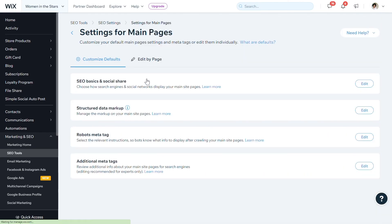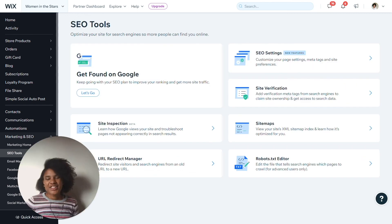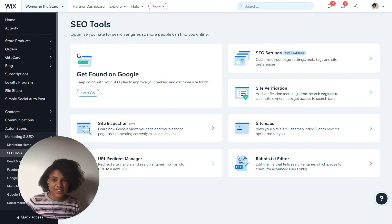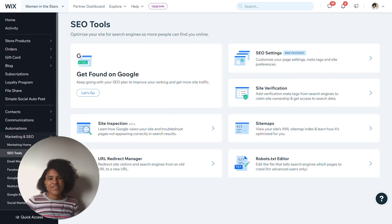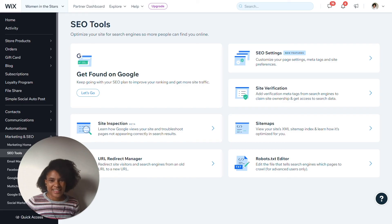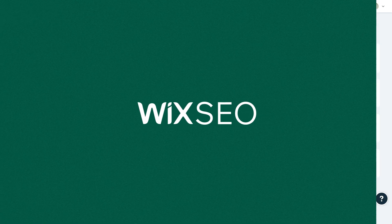And those are the main settings that you would get to from the Wix SEO settings. Thank you so much for joining me. If you've enjoyed this video, please visit the Wix SEO Learning Hub to learn lots of other ways that you can improve SEO on your website.